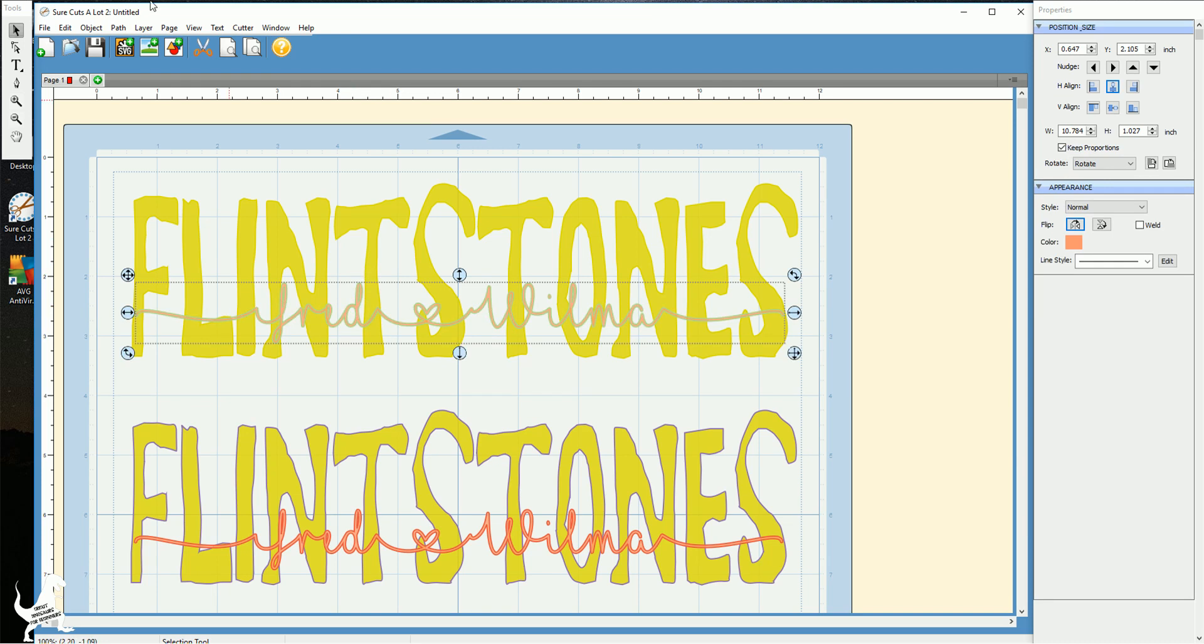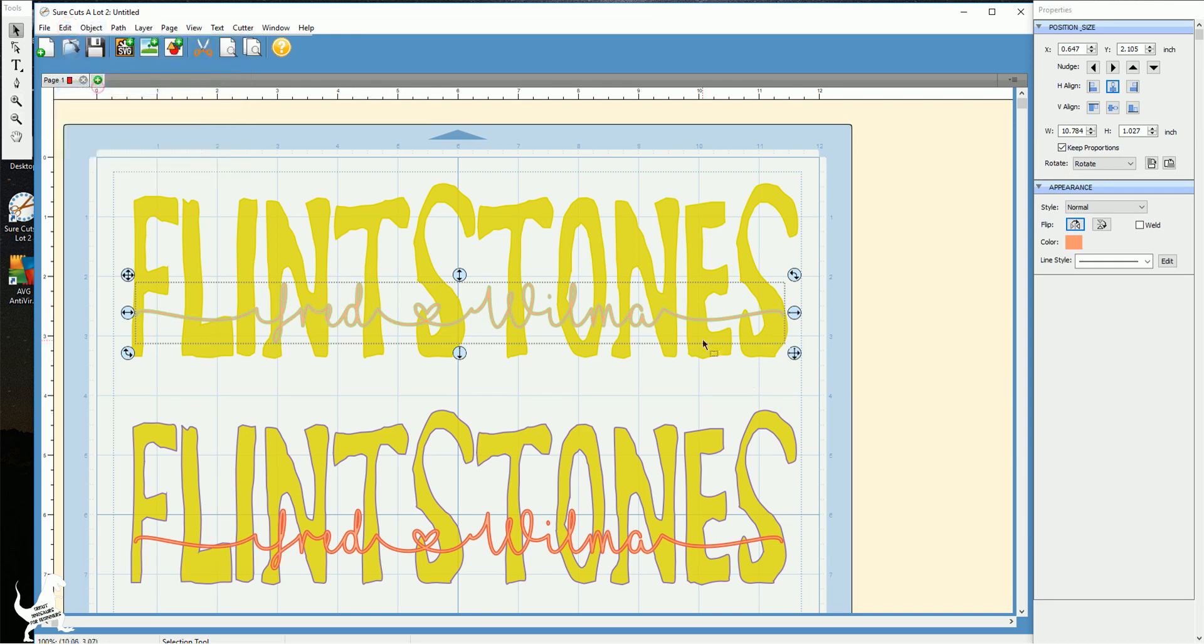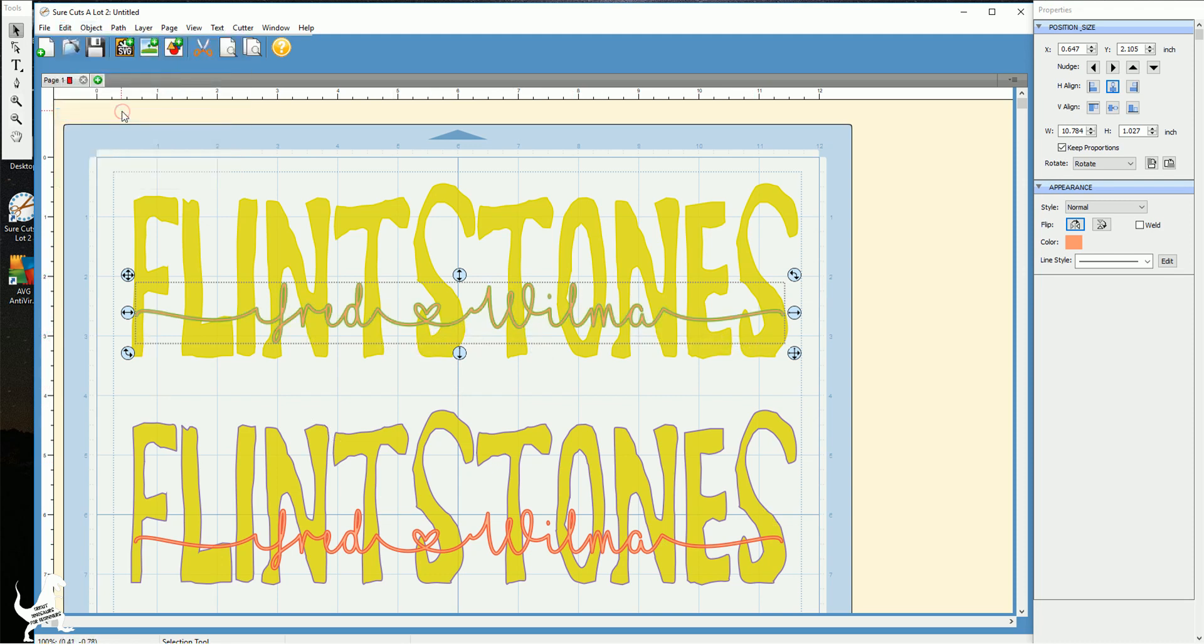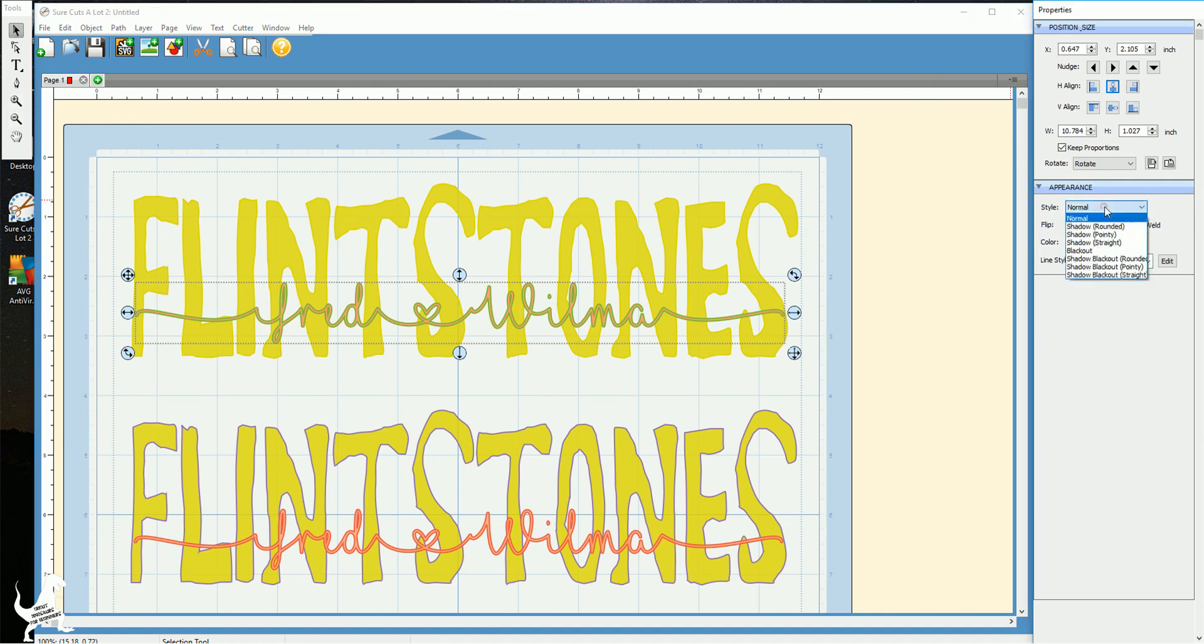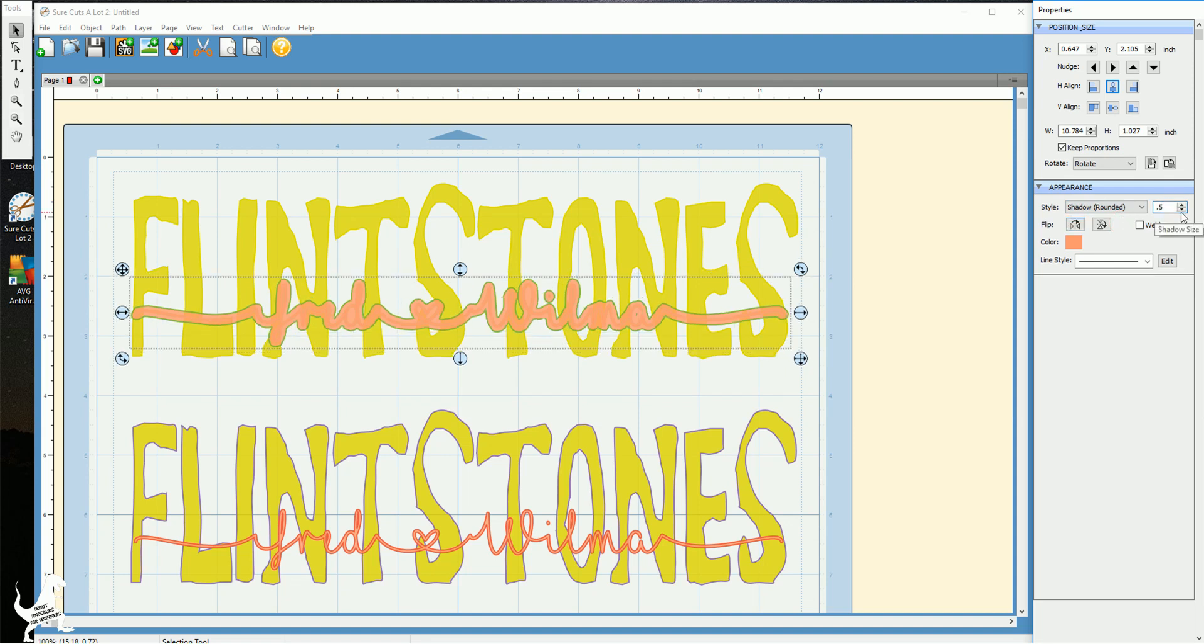So what I'm gonna do here is I'm just gonna edit and copy the name. The two names. I'm gonna hit edit paste in place and I'm gonna come over here to the right and I'm gonna hit style. I'm going to hit shadow rounded and I want to bring down the thickness of that shadow.